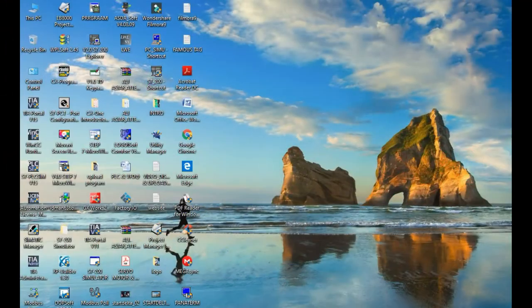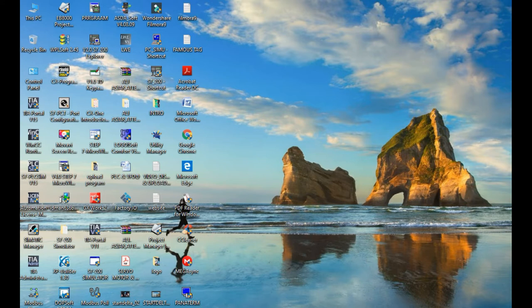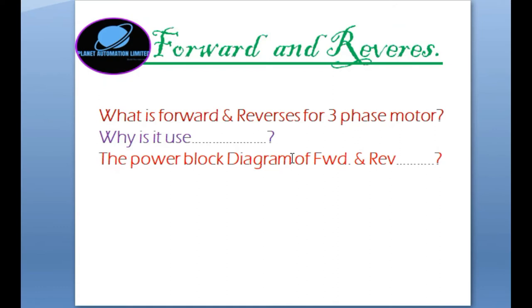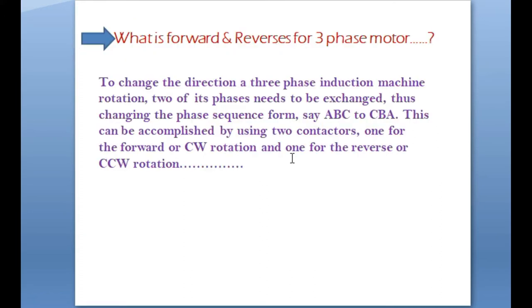Hey friends, assalamu alaikum, this is Amdi Aliyazgar, welcome to the first video of Planet Automation Limited. Today I want to describe the forward and reverse of the three-phase motor — it's very important for any kind of induction motor. The topics of this video are: what is forward and reverse for a three-phase motor, why it is used, and the power block diagram of forward and reverse.